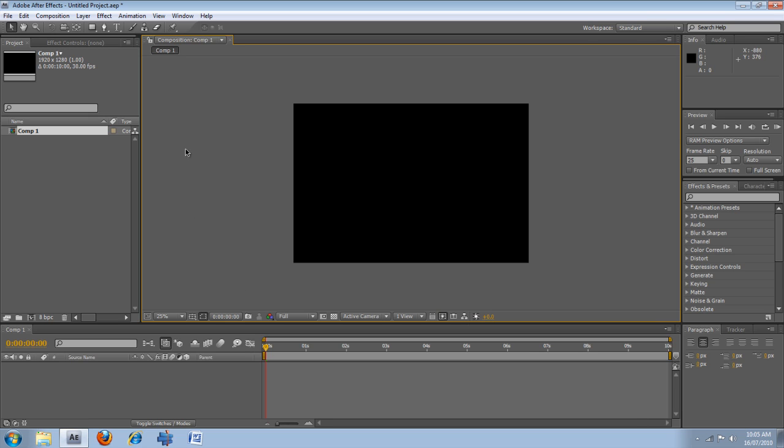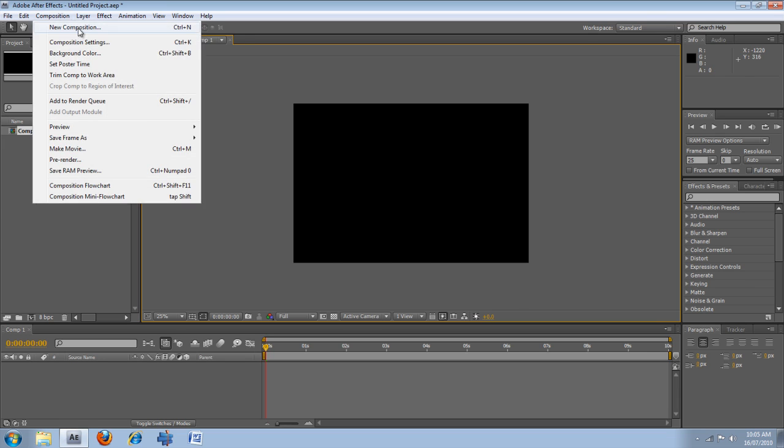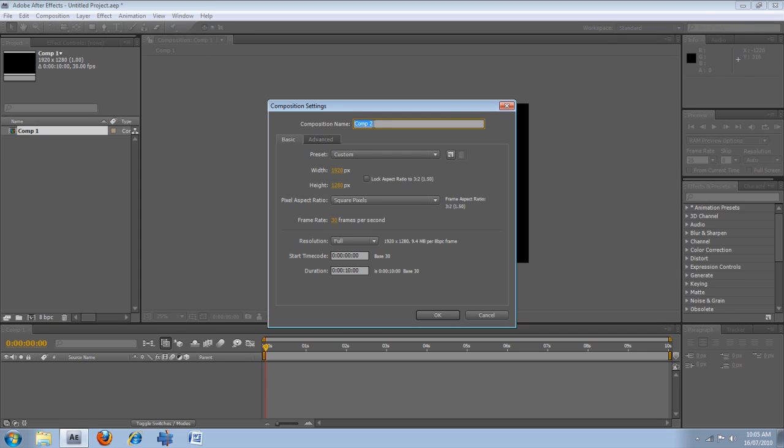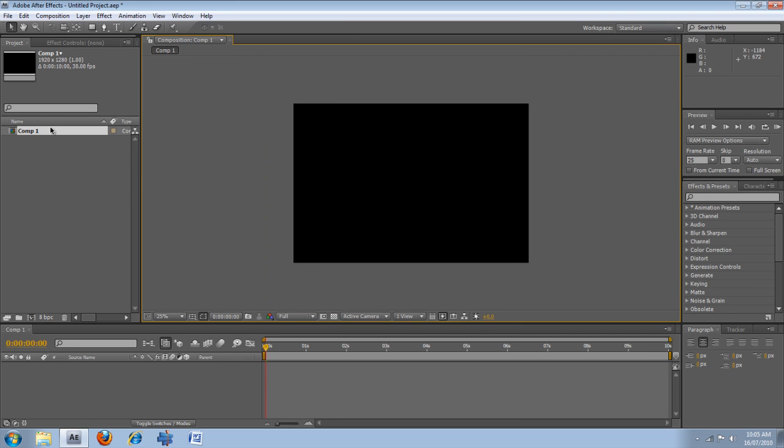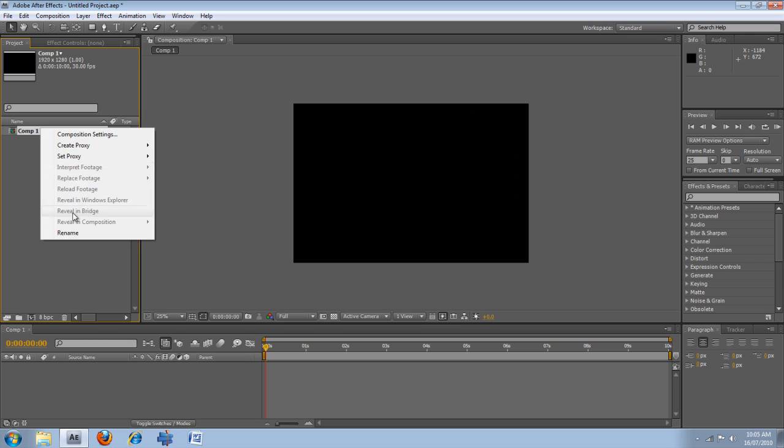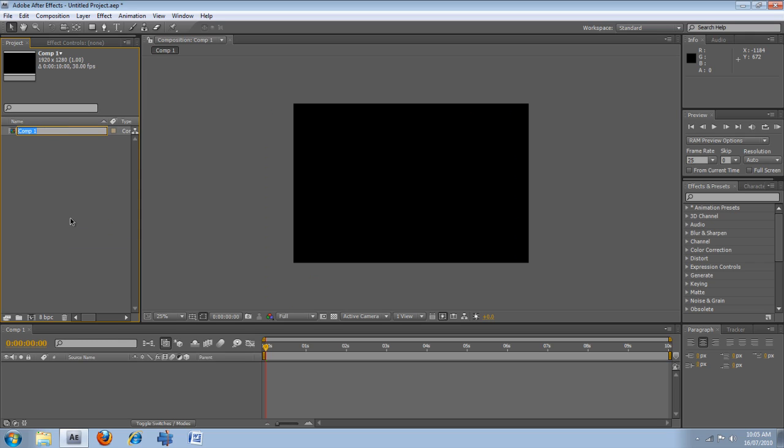OK, so now to import things. Oh, by the way, your name of the composition is up there. Or you can go into here and rename it here. I'm just going to call it tutorial.